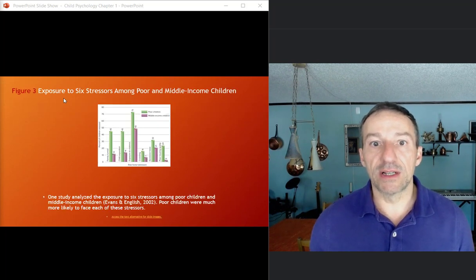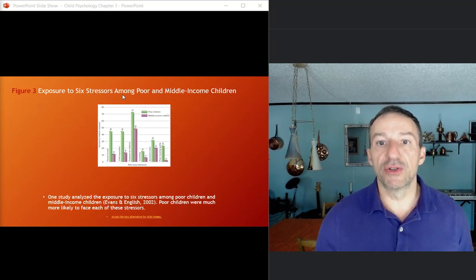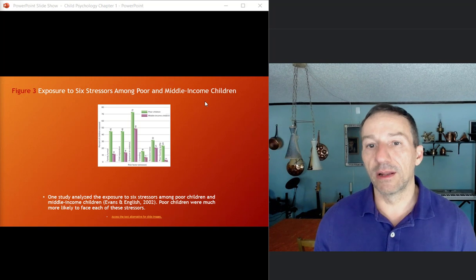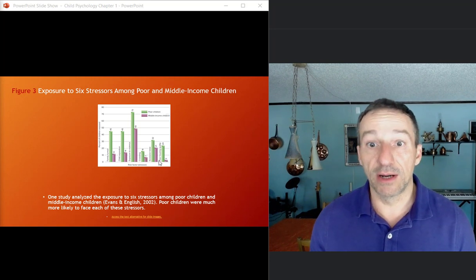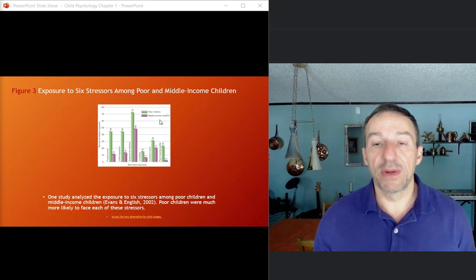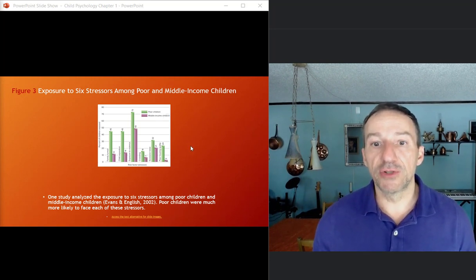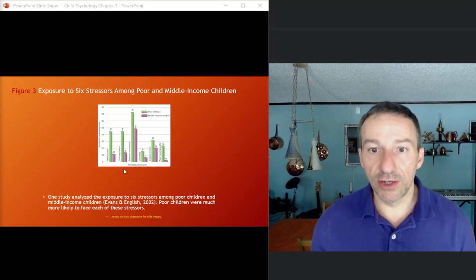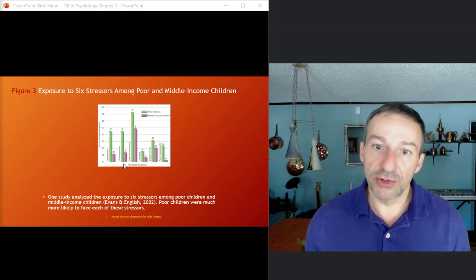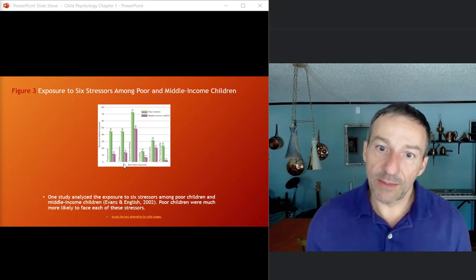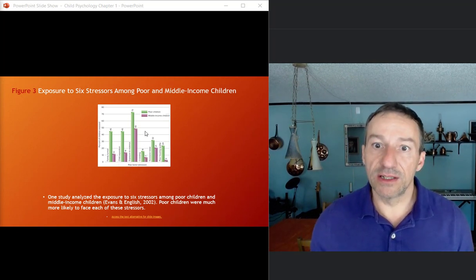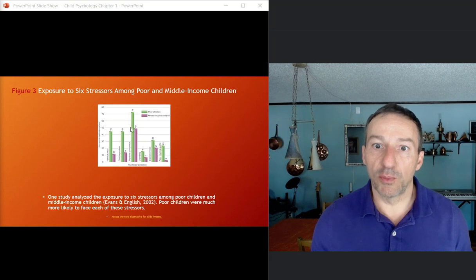So figure three talks about exposure to six stressors among poor and middle-aged children compared to the poor children compared to middle income children. And you can see here, so we have family turmoil, separation from the parents, exposure to violence.